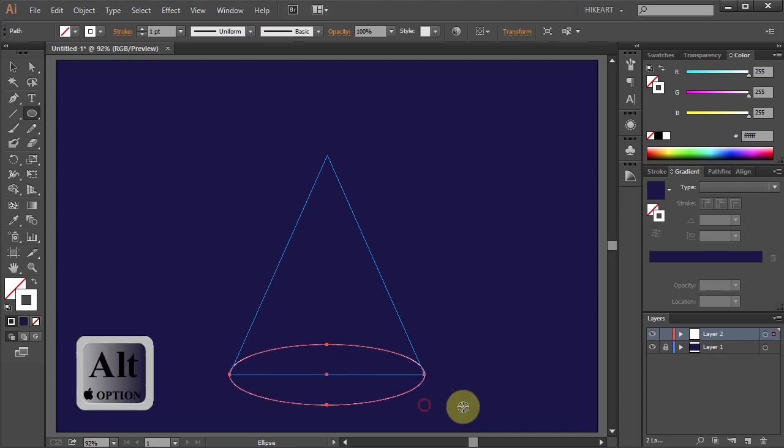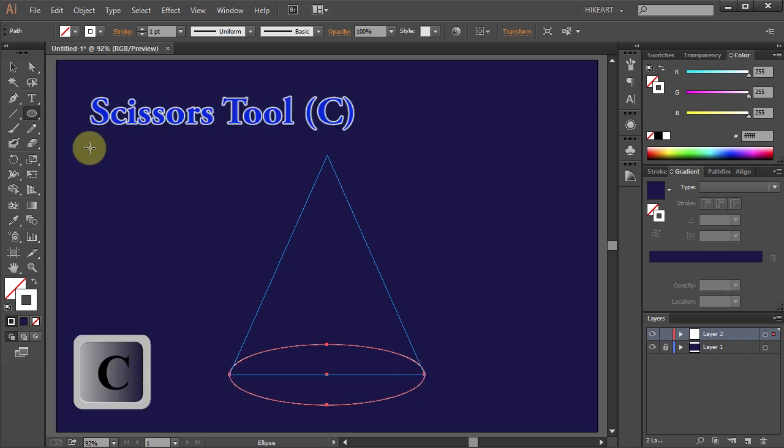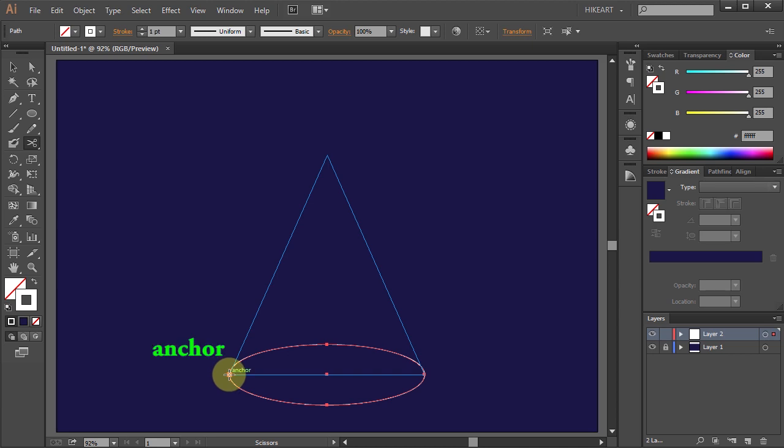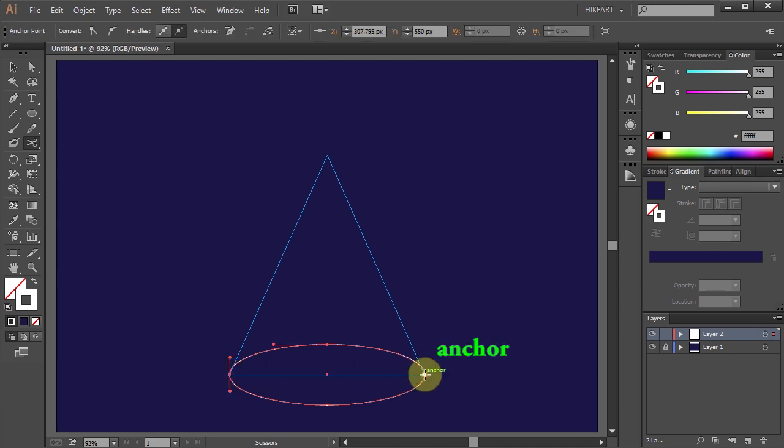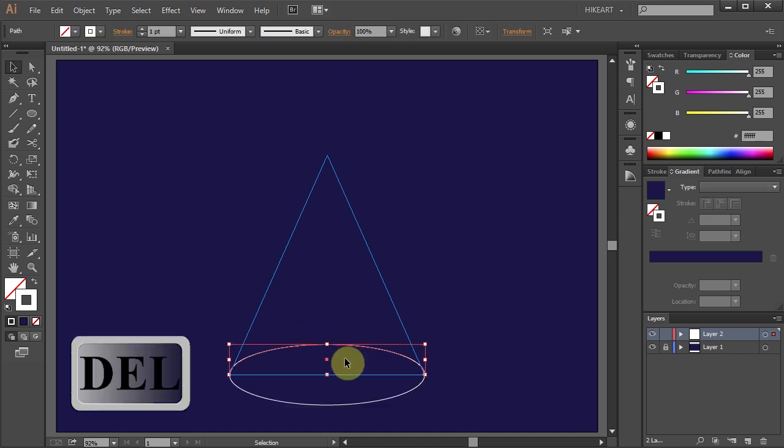Next we will cut it in half. To do that, select the Scissors tool and click on this anchor point and the other one. Now select the top part and press the Delete key on your keyboard.